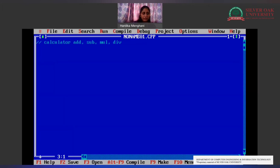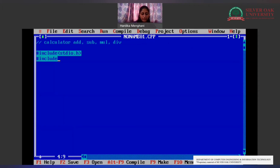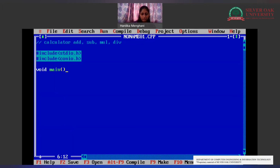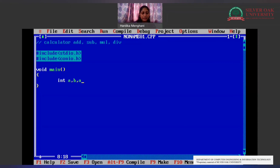We will be including our header files: #include stdio.h and #include conio.h. Then void main — the main function is the execution point of any C program. Now we will be getting values from the user on which we want to perform the operation. We are taking integer variables A, B, and answer, in which the result will be stored after performing the operation.